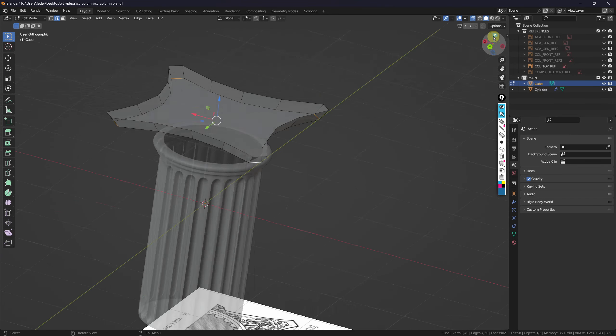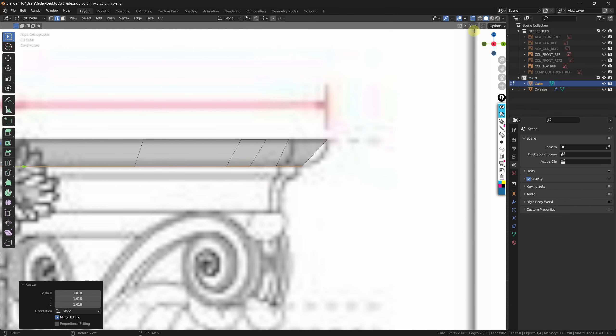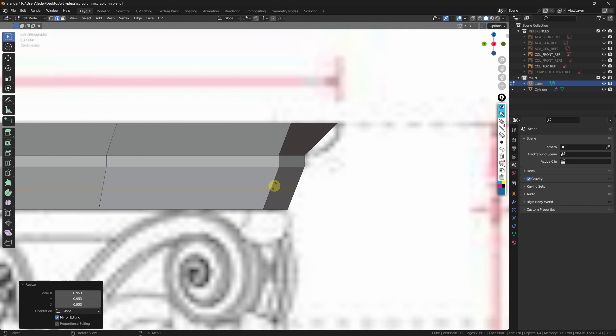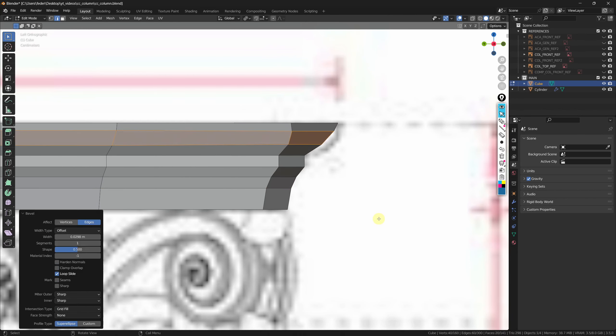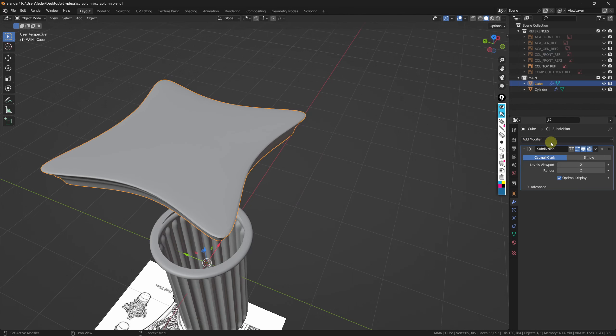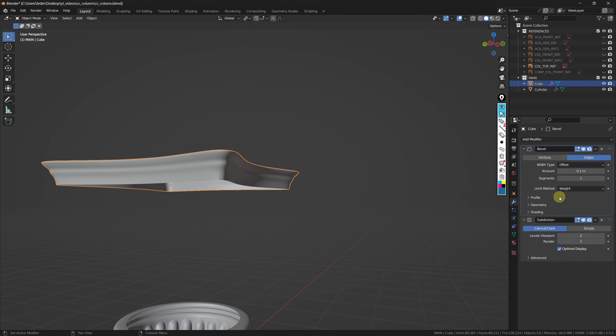Switching to the frontal view, I'm going to enable this other reference, switching among references and trying to use them to my advantage — not as cages I cannot escape. When happy with the result, I can simply shade smooth. Here we'll need a subdivision surface modifier, and also a bevel modifier placed on top. I'm going to change the limit method to weight, bring down the amount a bit, increase the number of segments to two, and manually select the edges I want the bevel applied to, bringing the weight from the side panel all the way up to one.